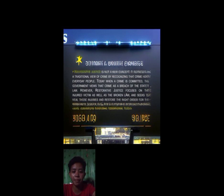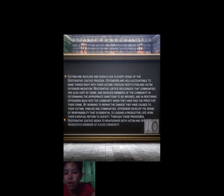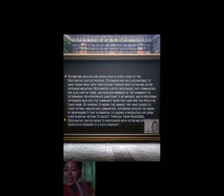Restorative justice is more focused on the injured victim rather than punishing the offender. The emphasis is to restore what was harmed for the victim rather than to punish the offender. Victims are involved and given a voice in every stage of restorative justice processes. Offenders are held accountable to make things right with their victims through restitution and victim-offender mediation.